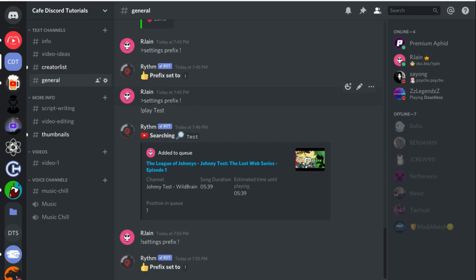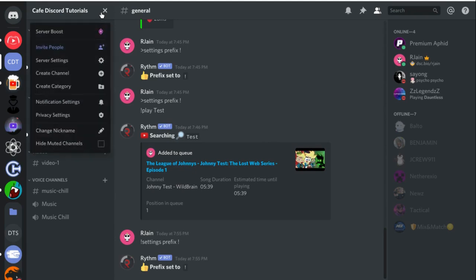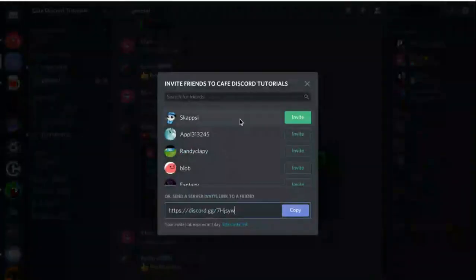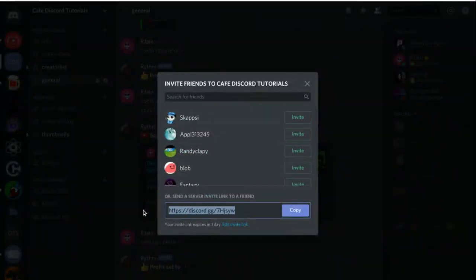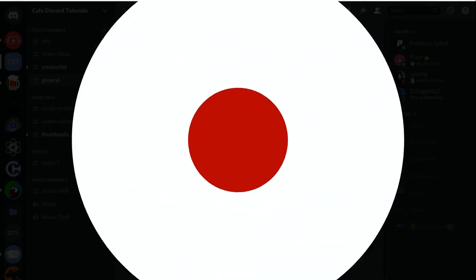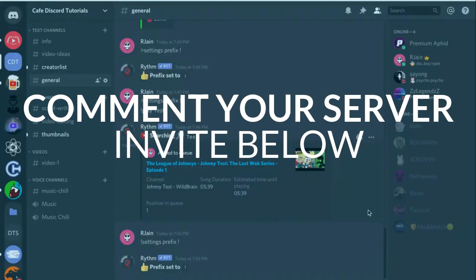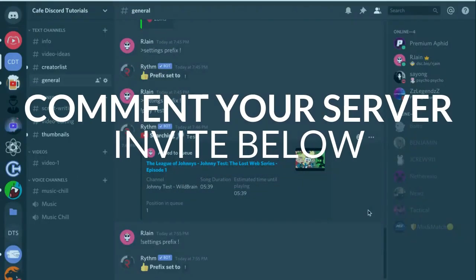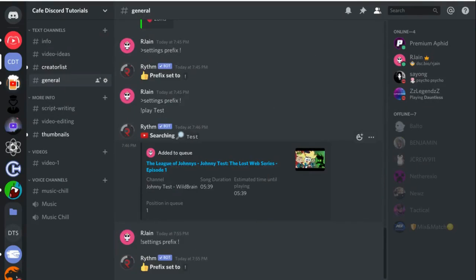Before we get started, if you are a server owner, make sure that you copy your invite link for your Discord server and post it in the comments section below. That way, we can get you feedback, get you members, and make sure to help your Discord server grow.